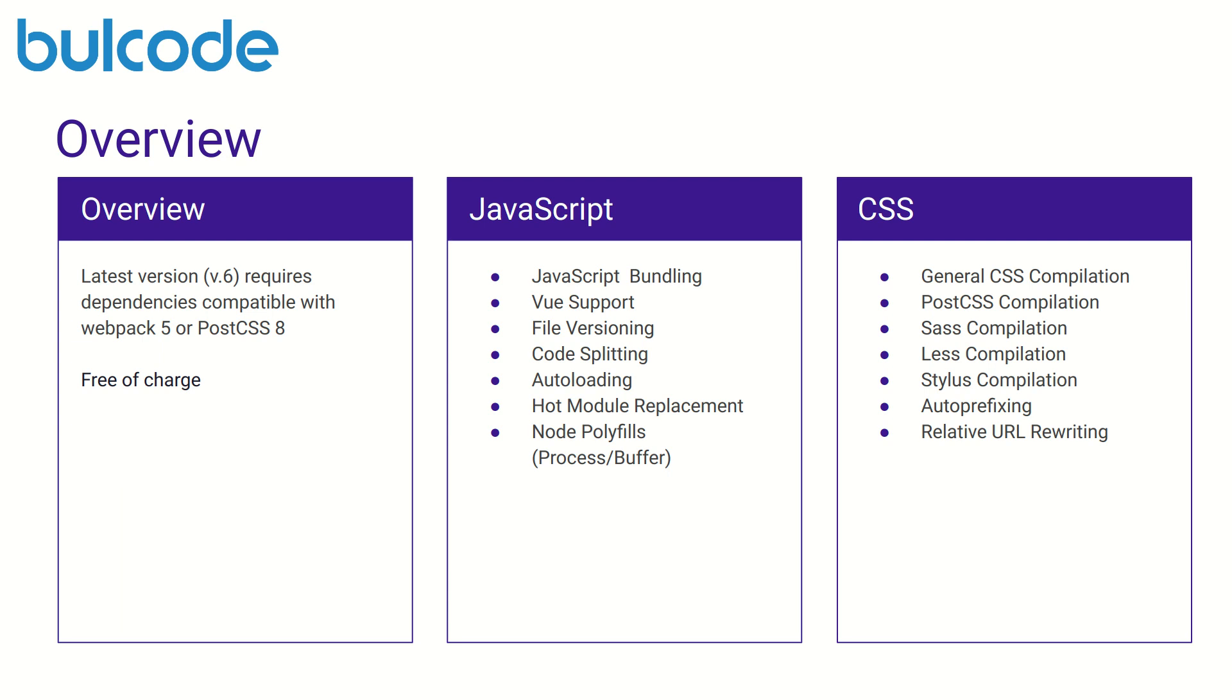Mix provides the mix.css command for basic CSS compilation and is an alias for mix.postCSS. This means that we have full access to the entire PostCSS plugin ecosystem as part of our compilation and we also have options for Sass and Less compilation.